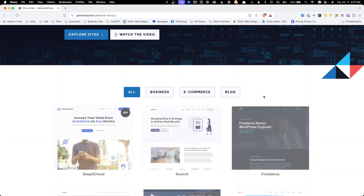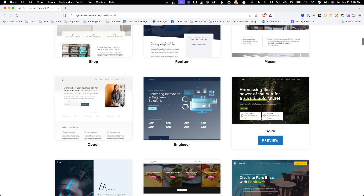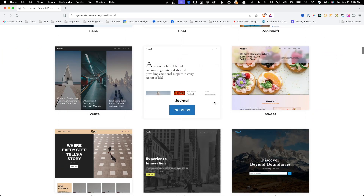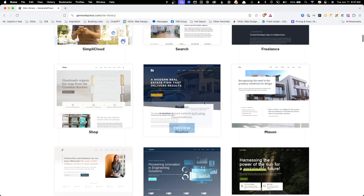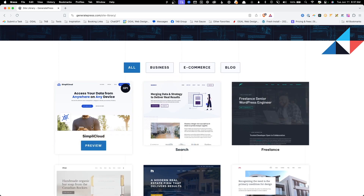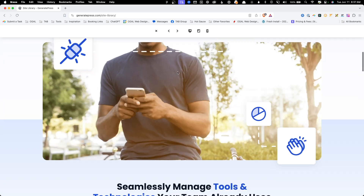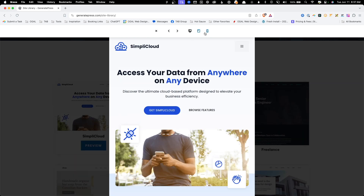Here, you'll find Simply Cloud and dozens and dozens of templates that have fully pre-built websites using GeneratePress and GenerateBlocks. If you click the preview button on any of the thumbnails, you can browse the entire site, including all the responsive versions.